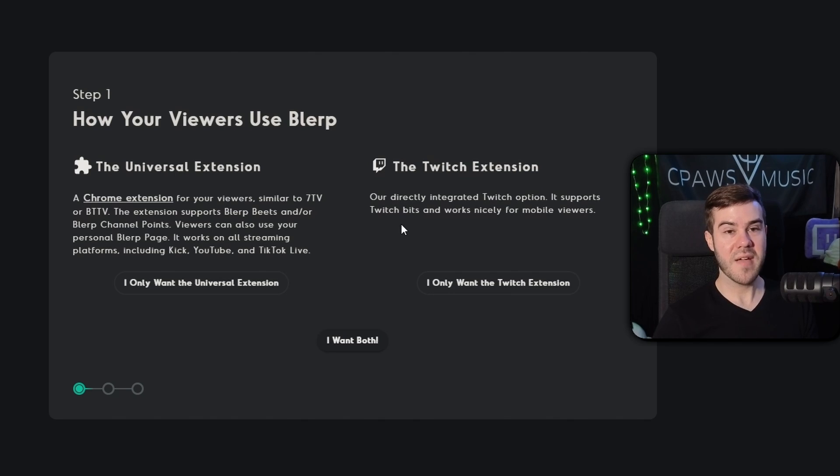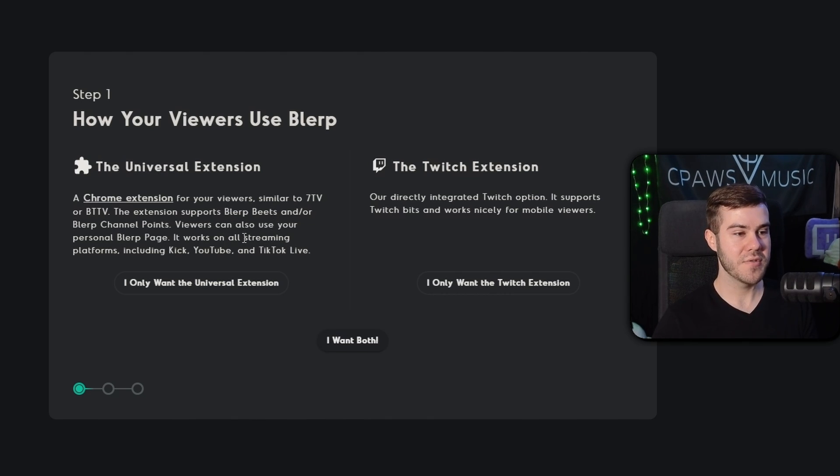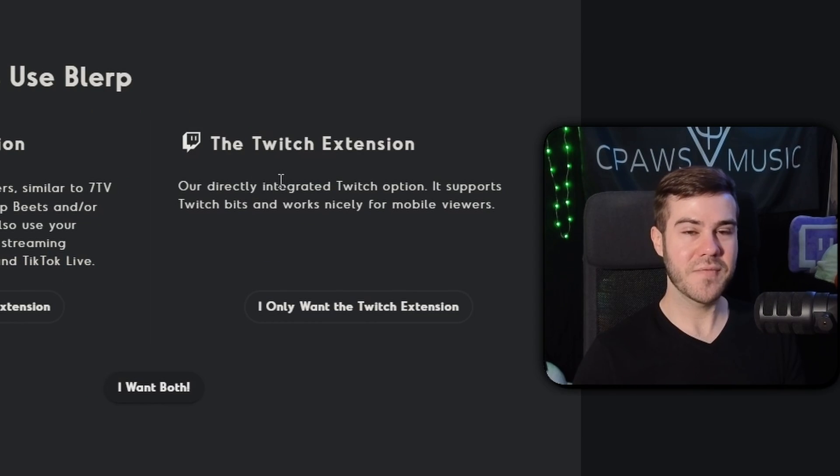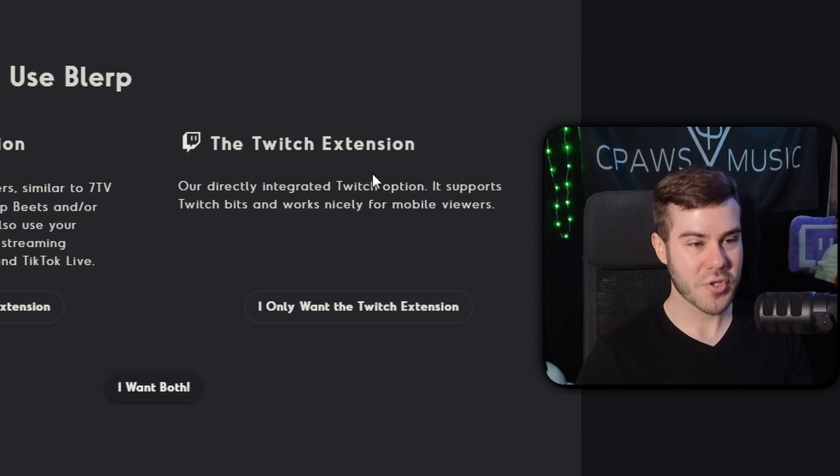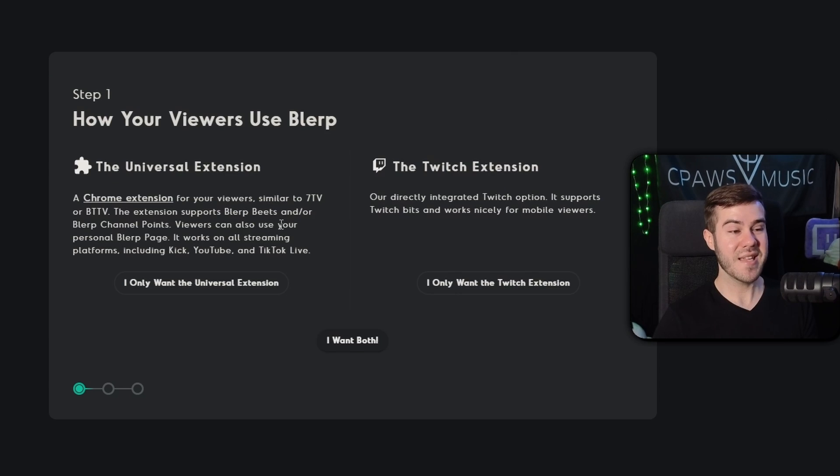So now we have two options here. We have the Universal extension, which is basically a Chrome extension for your viewers to use, which makes it work for Kick, YouTube, and TikTok Live. But since this video is for Twitch, I'm just going to keep it easy and just use this because I think it gets a little complicated with the Chrome extension.